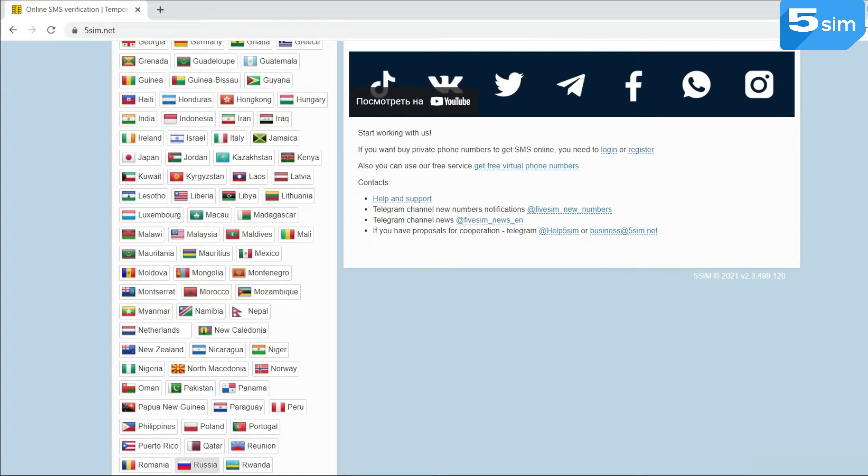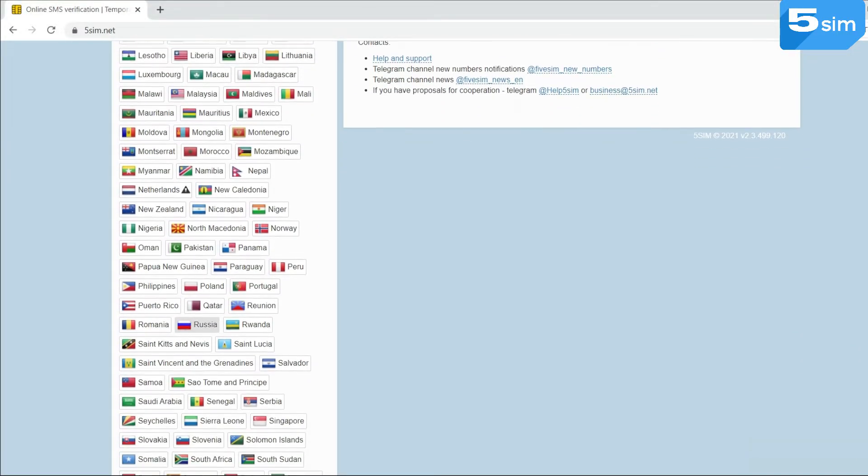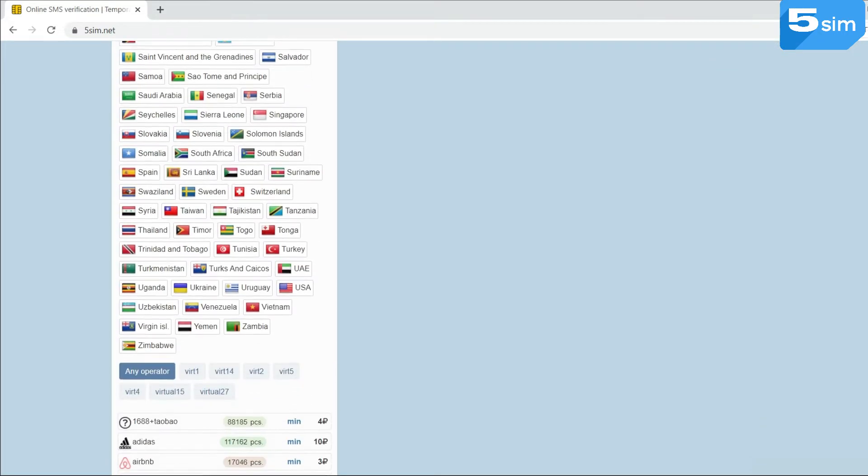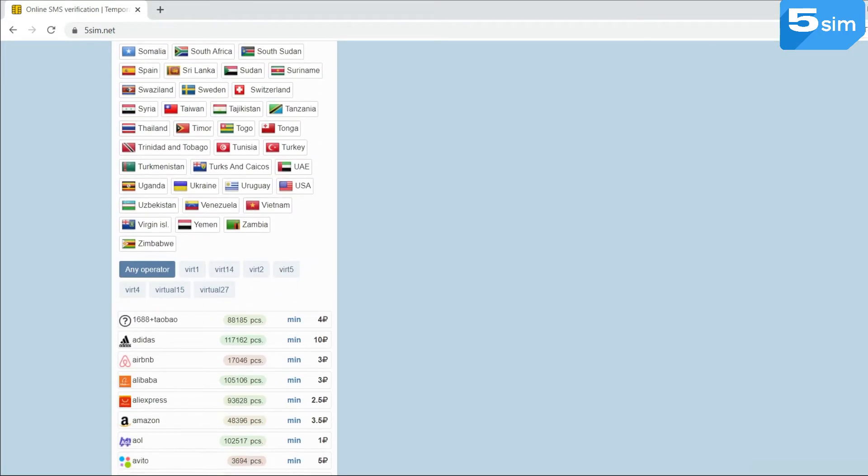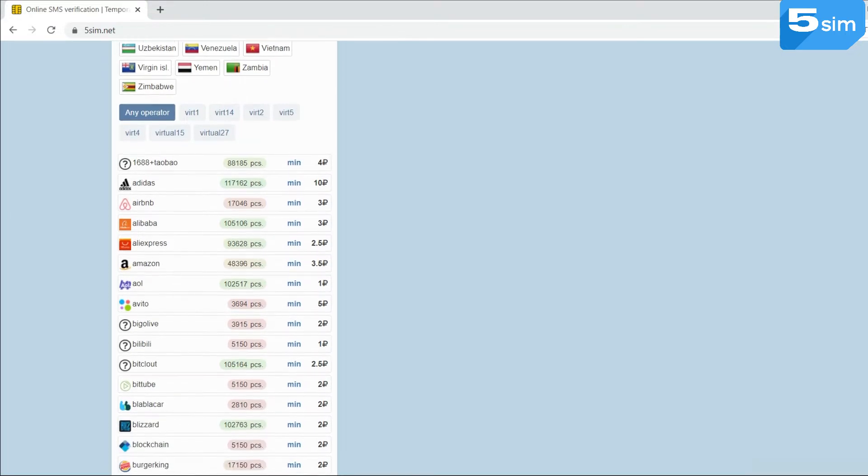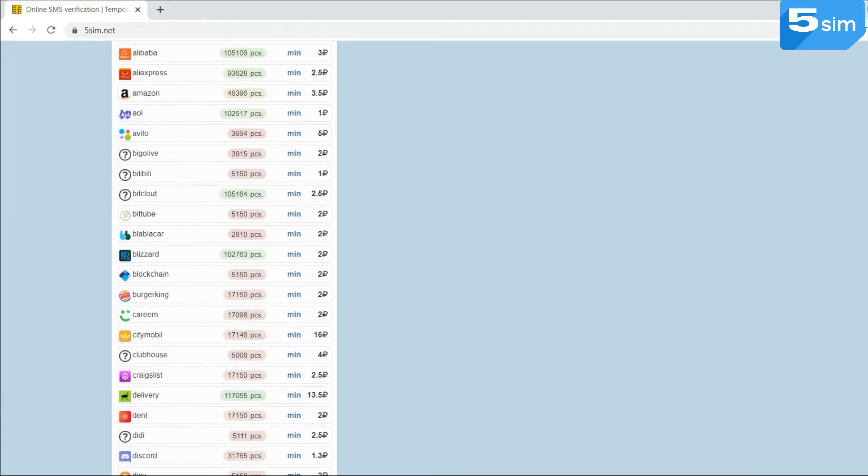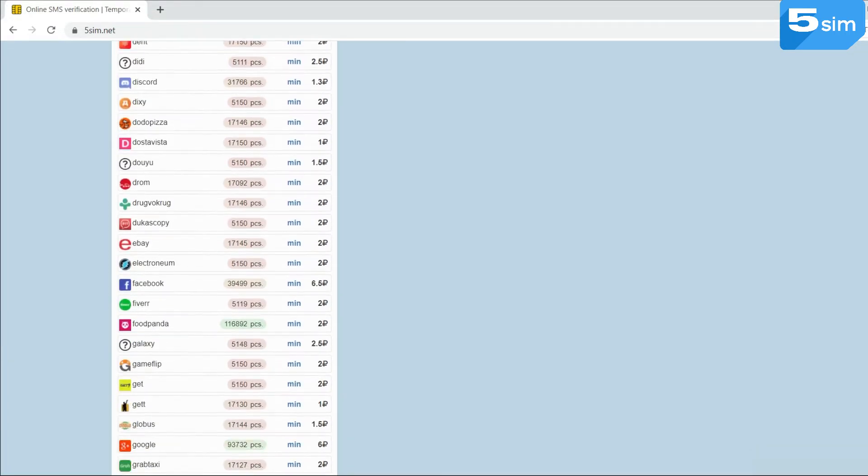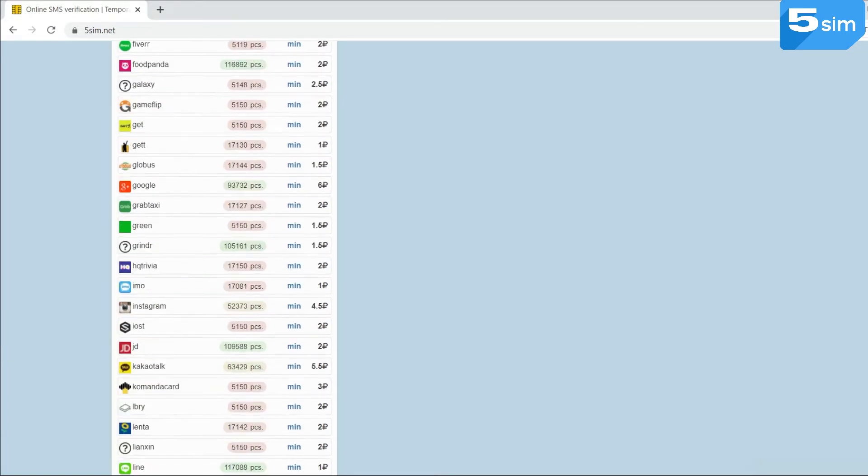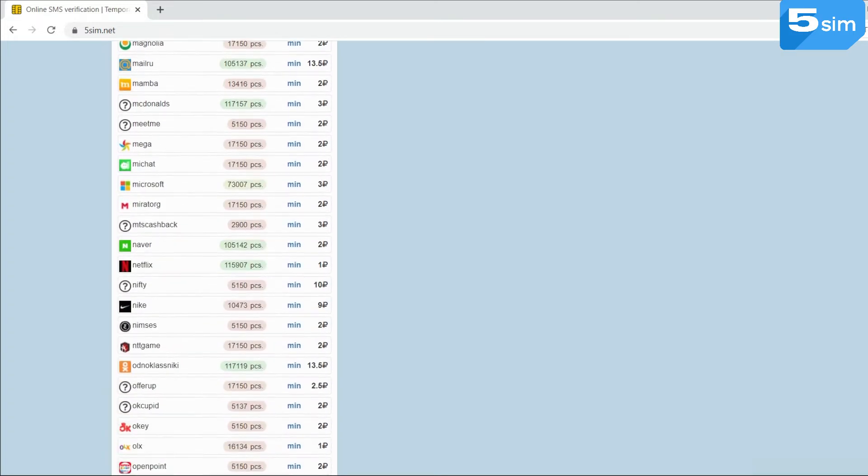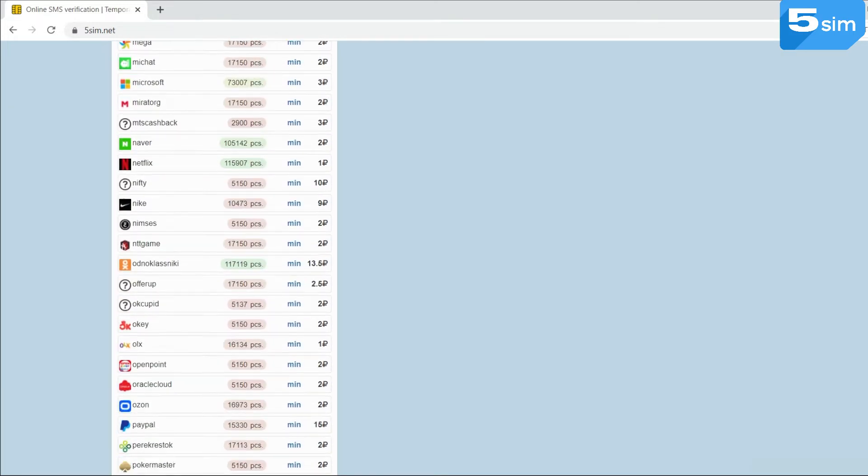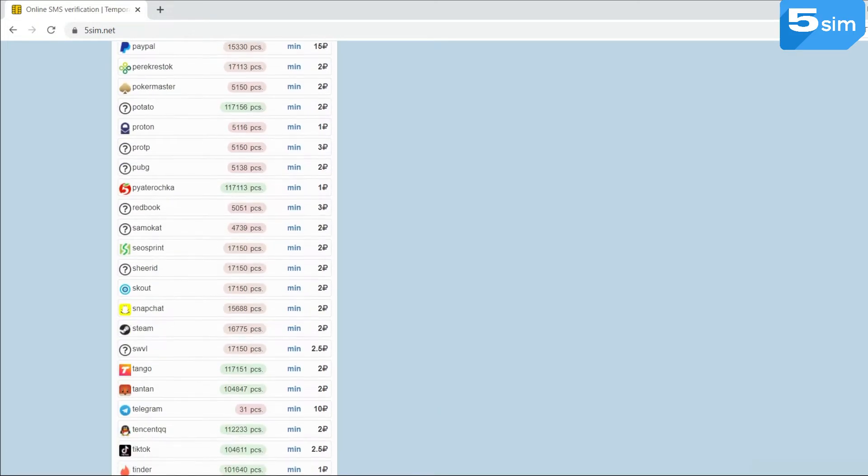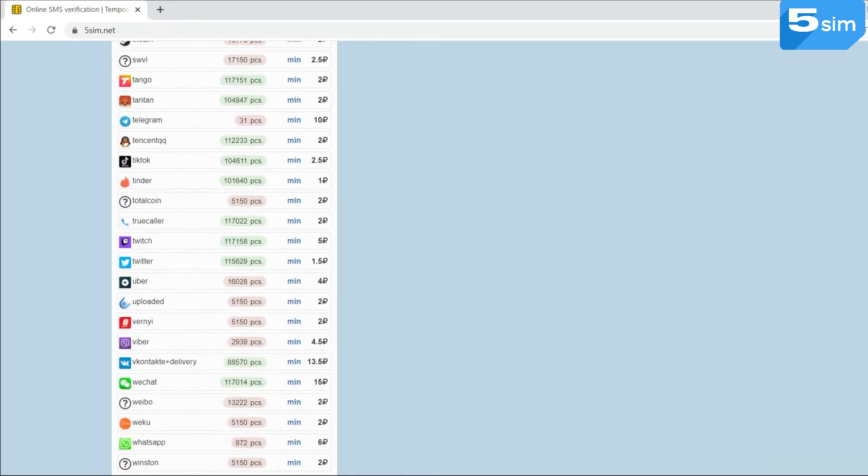Next, when you drop a little lower, scrolling through the list of countries, which for a second are more than 180, you will have the opportunity to choose the provider of numbers. After that, it's necessary to select the service that interests you. This is the service where you need to register and click on the buy button.